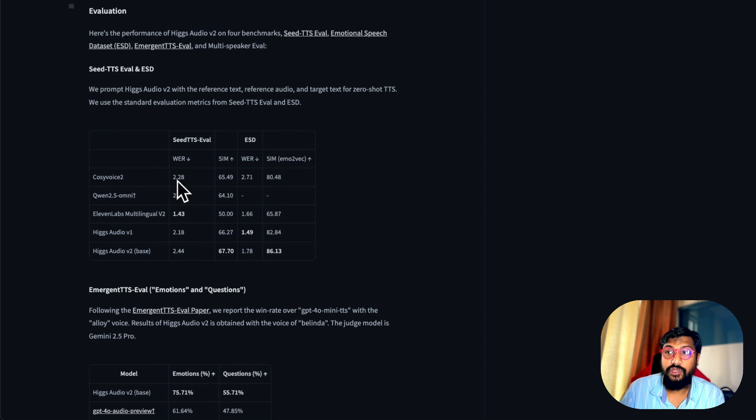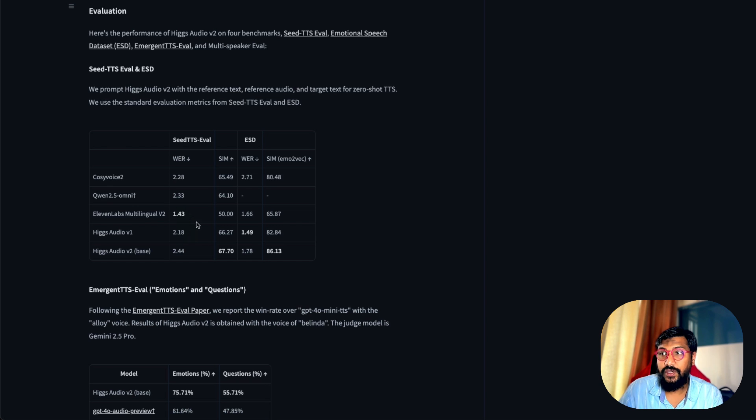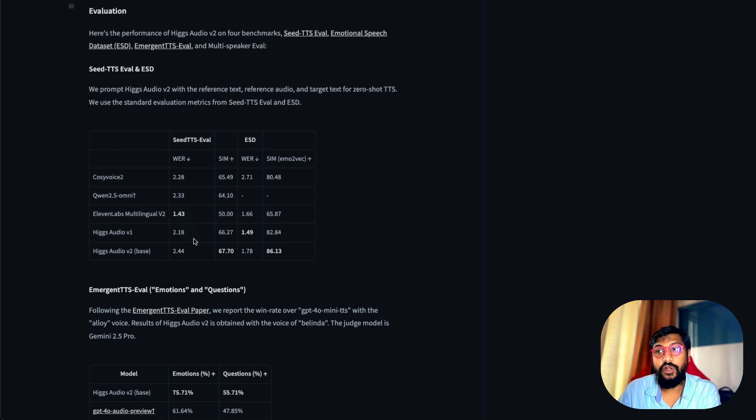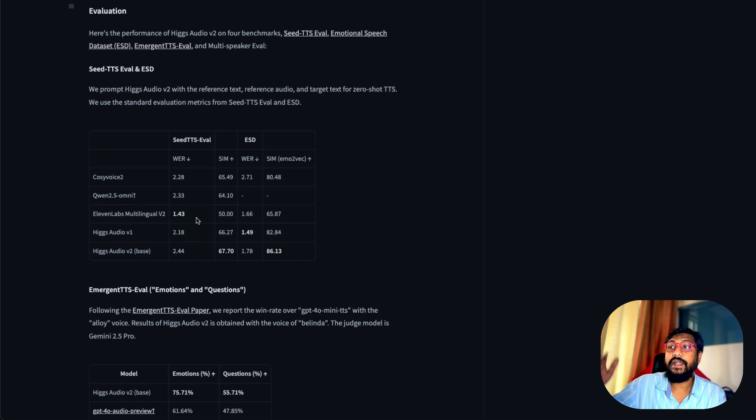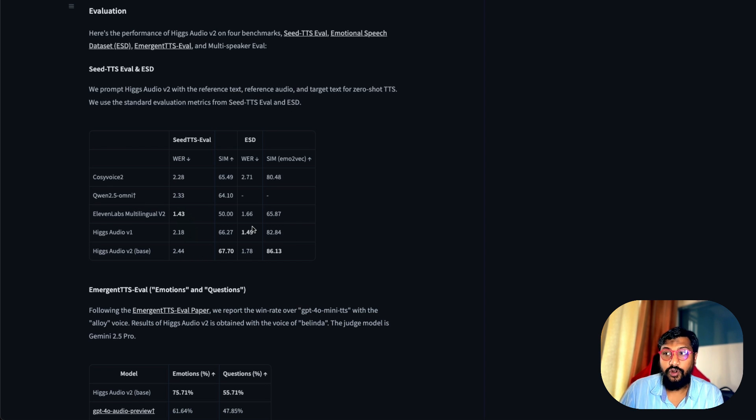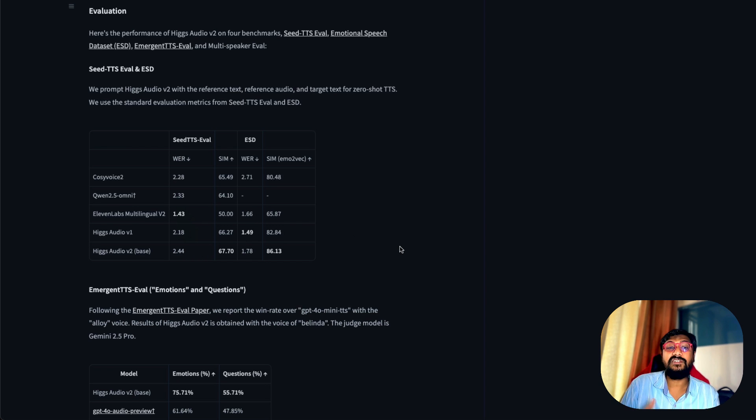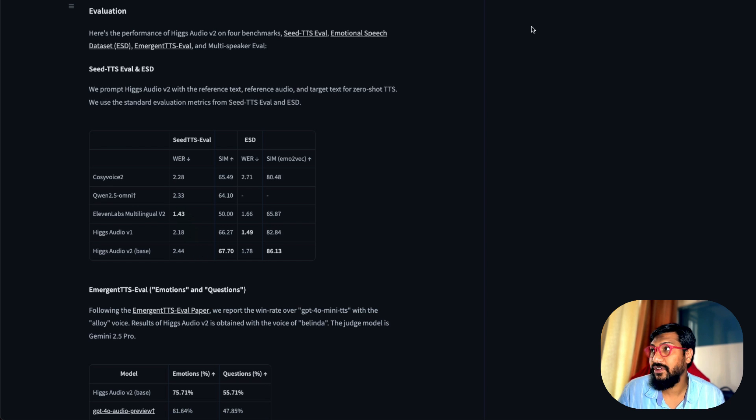You can see WER going down—WER stands for word error rate. The lower the error rate is better. 11 Labs is still the king here, but this model is 2.18 when you compare it with something like Wen 2.5 Omni. In terms of emotions, this model is doing a pretty good job at 1.49, which is less than 11 Labs. Overall, this model seems to be a good candidate, but we're going to test the model and see how it performs in real time.